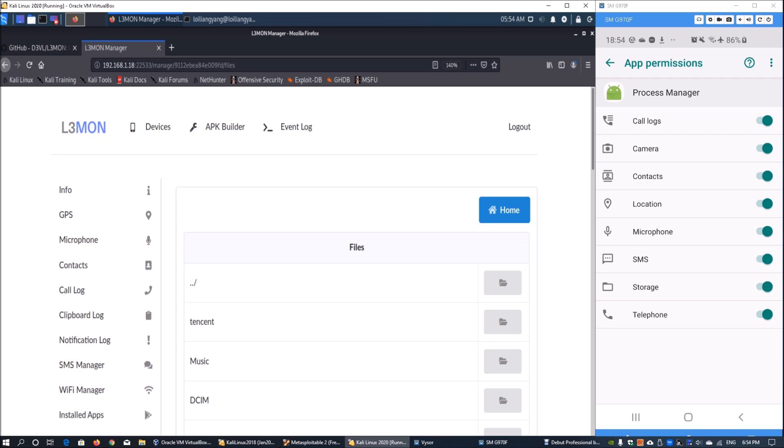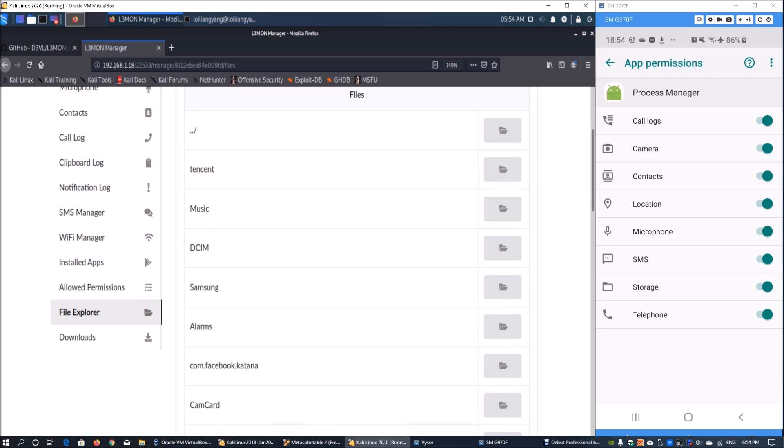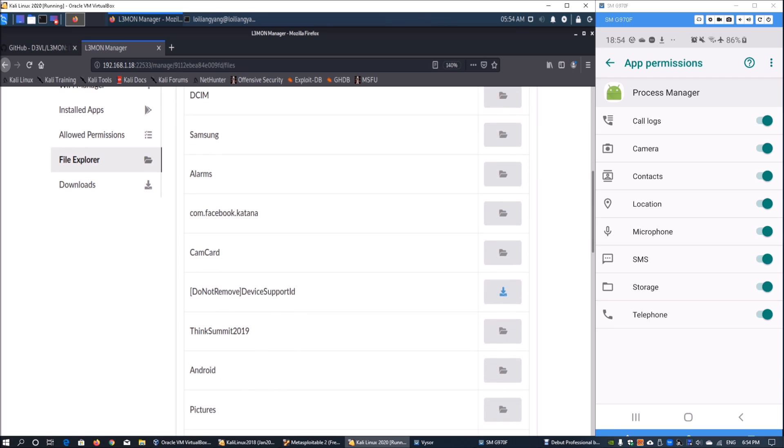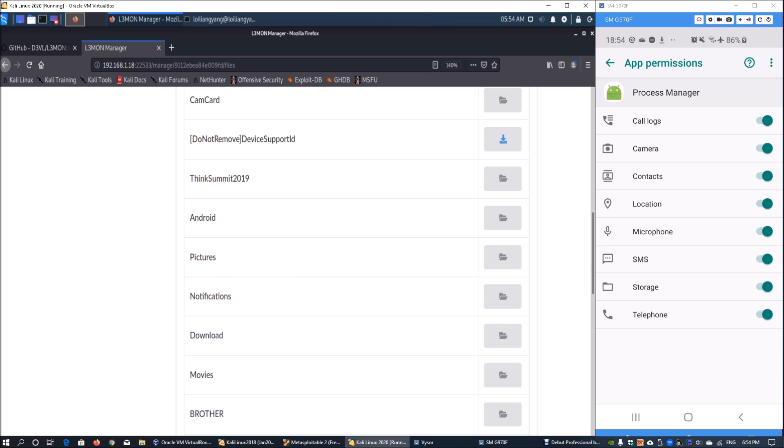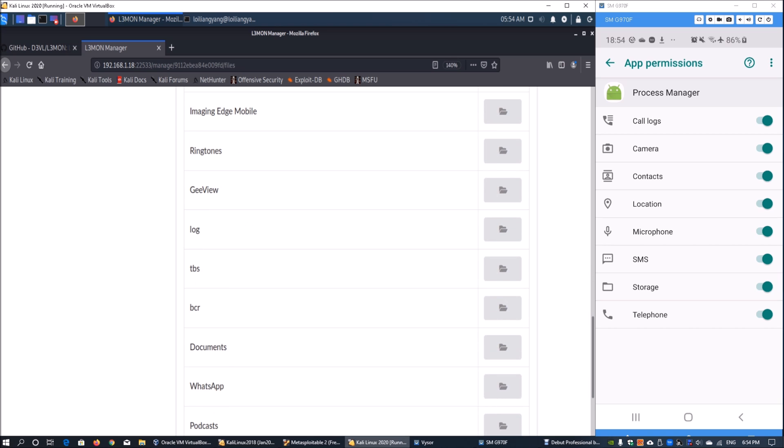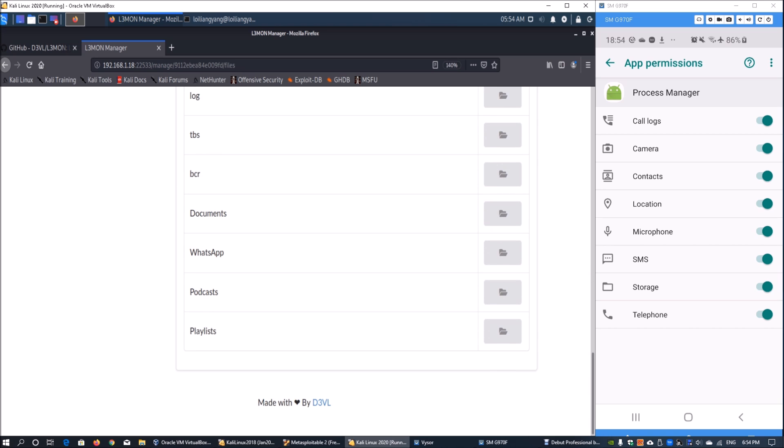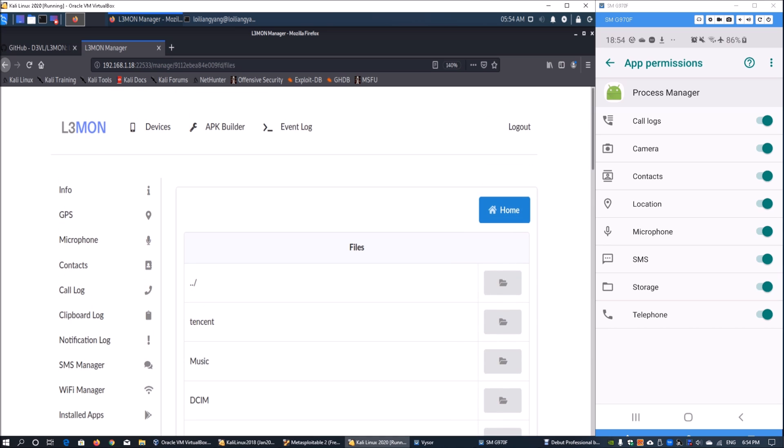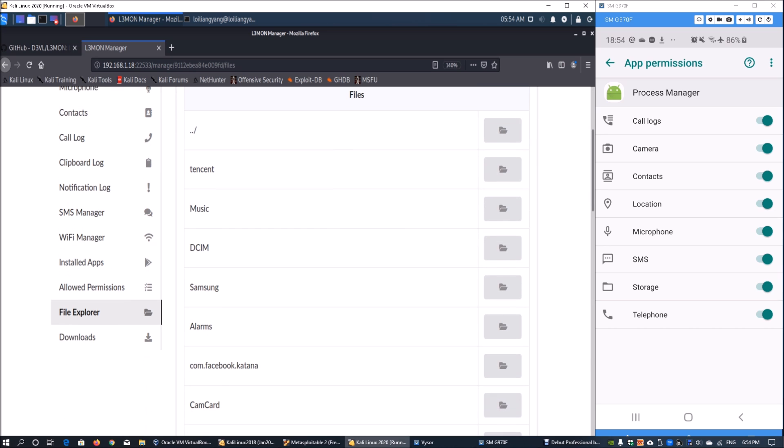We can also click on file explorer to find out more information regarding all the directories within the Android device. Here we can see all the other information and we can open it up and see some of the key sensitive data as well, and we can manage all directly from here.